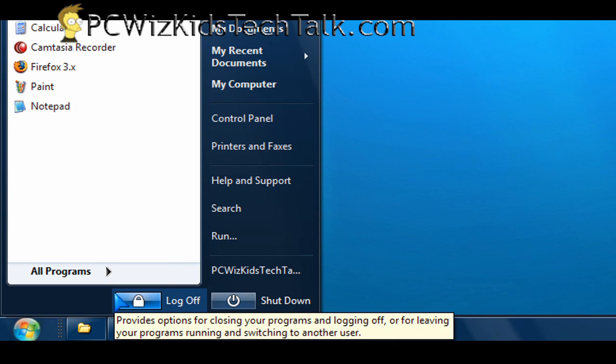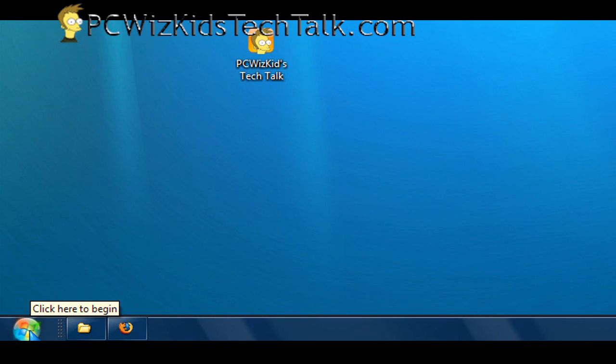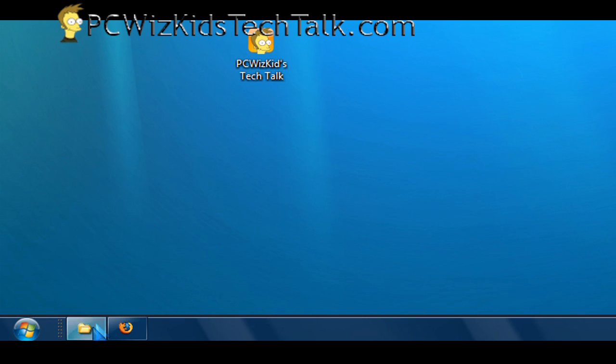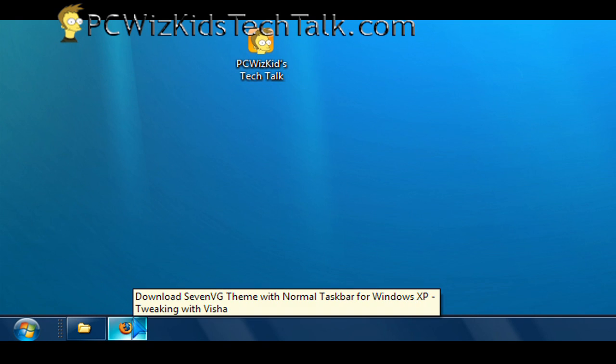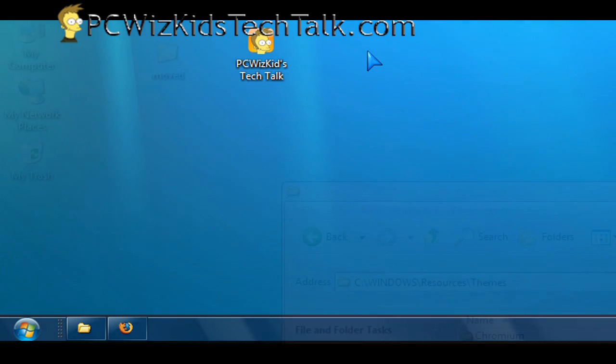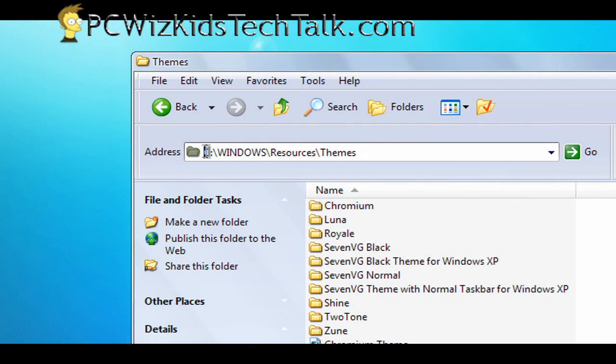So it runs pretty smoothly, less resources, and I had no problems, no crashes or anything. So that's why I'm recommending it. So try it out. Let me know how it went. Again, remember, you need to extract the stuff and install it into the Windows resources themes folder.